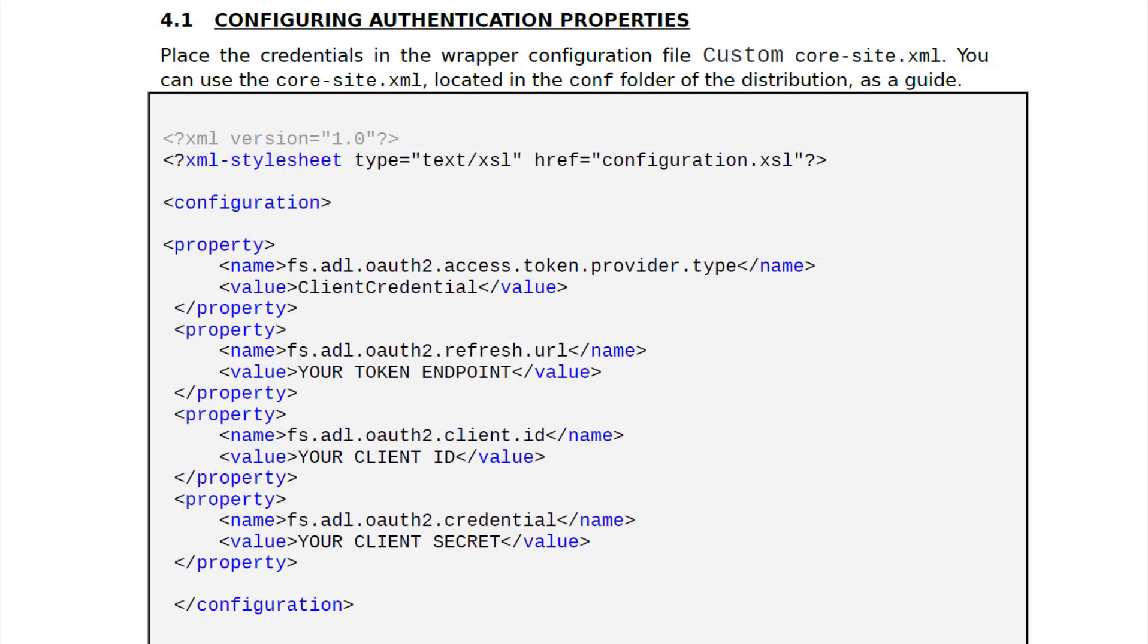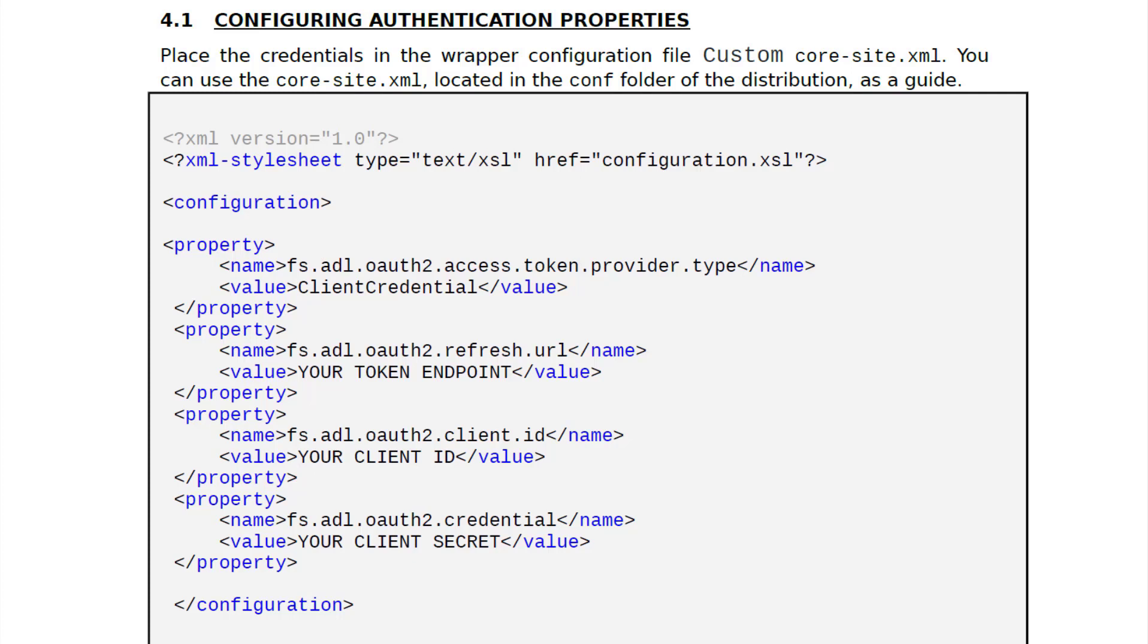Here is a sample core-site.xml file which you can use to create a file and replace the relevant access credentials. To know more about this core-site.xml and details regarding other optional parameters, refer to the official documentation that comes along with the Denodo Distributed File System custom wrapper download folder distribution.